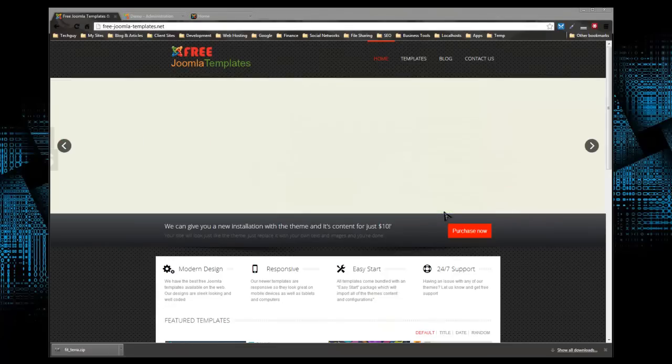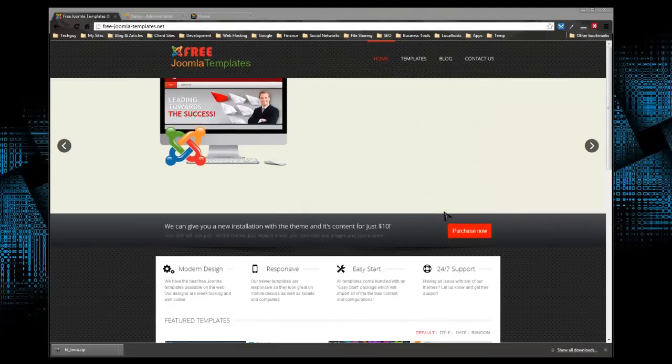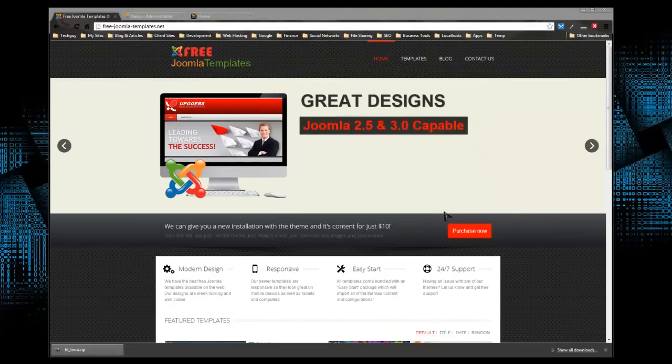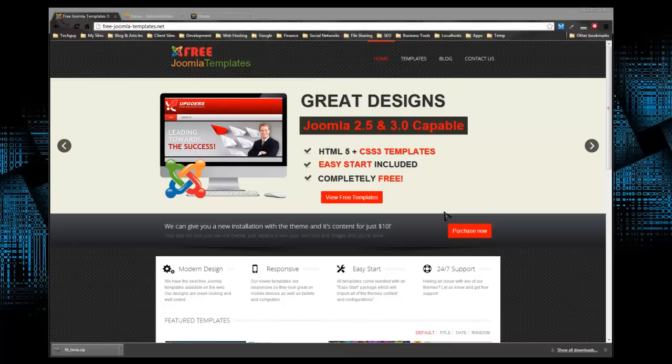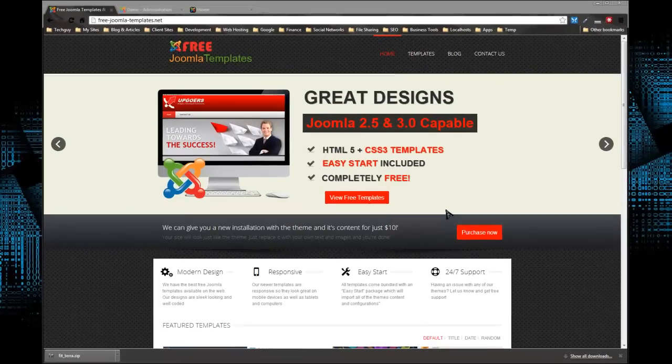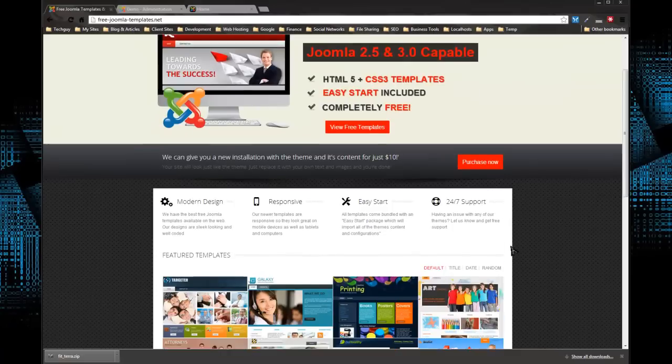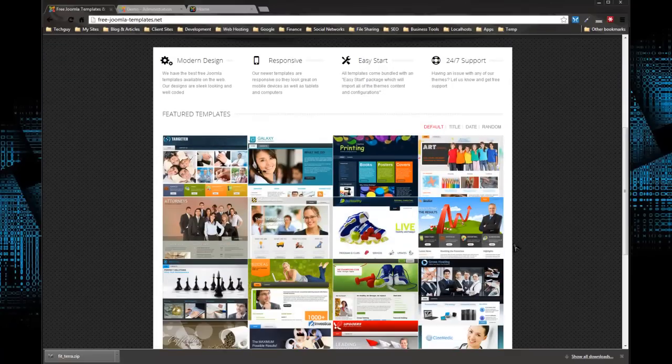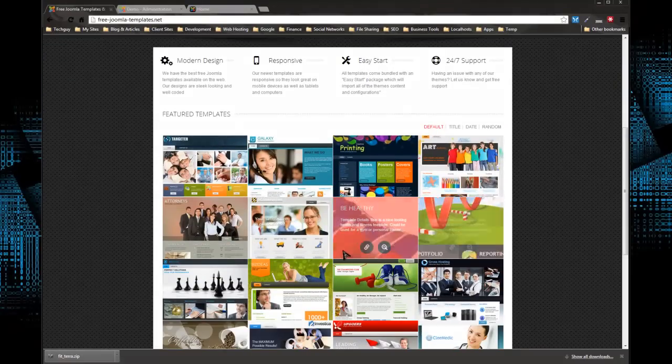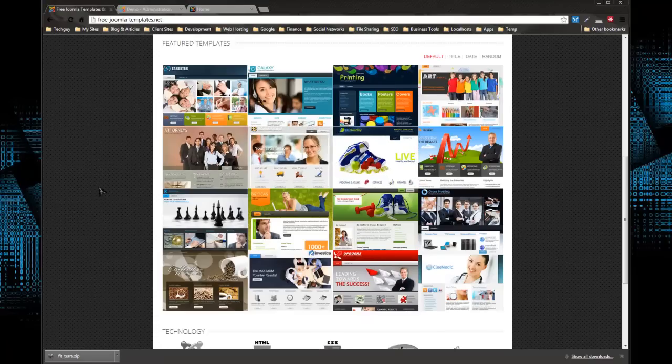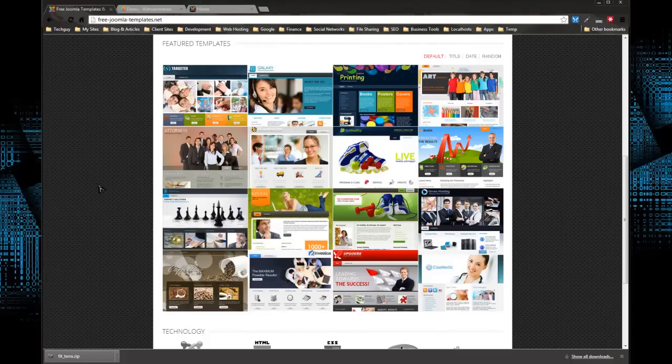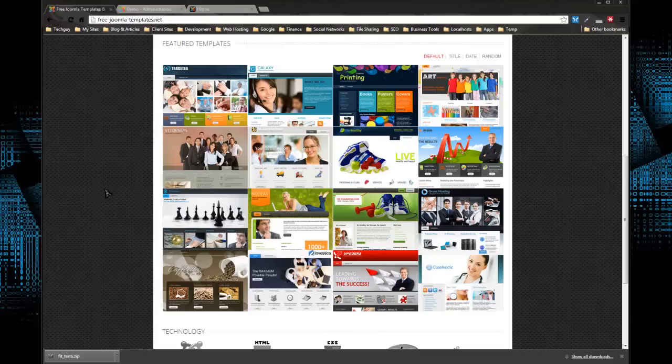Hey guys, welcome to Free Joomla Templates dot net. I'm here to show you how you can download any of our templates absolutely free and actually get it installed and set up on your website along with the actual content and configuration of the template, so we can get your website, a standard Joomla installation, to look like any of these templates you see here, including the images and content.